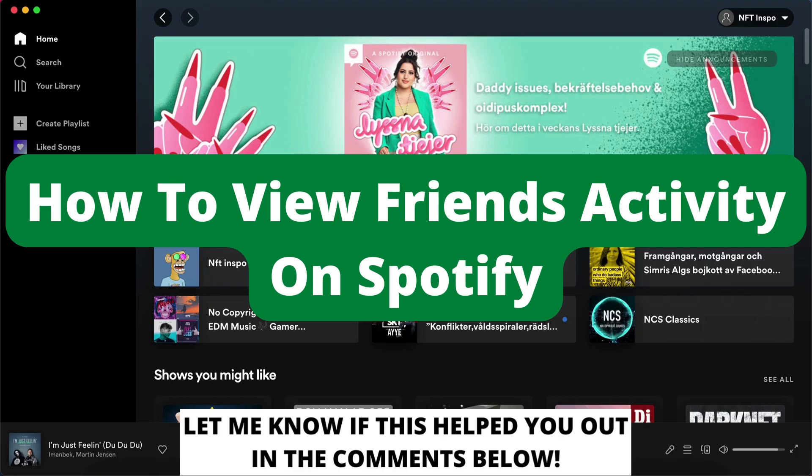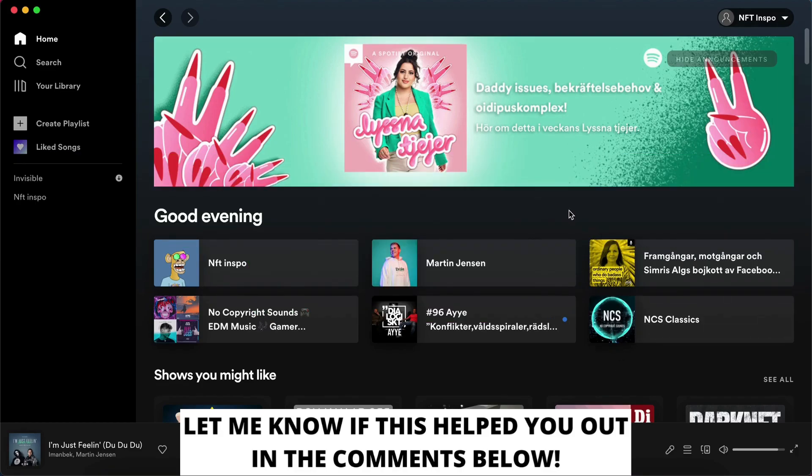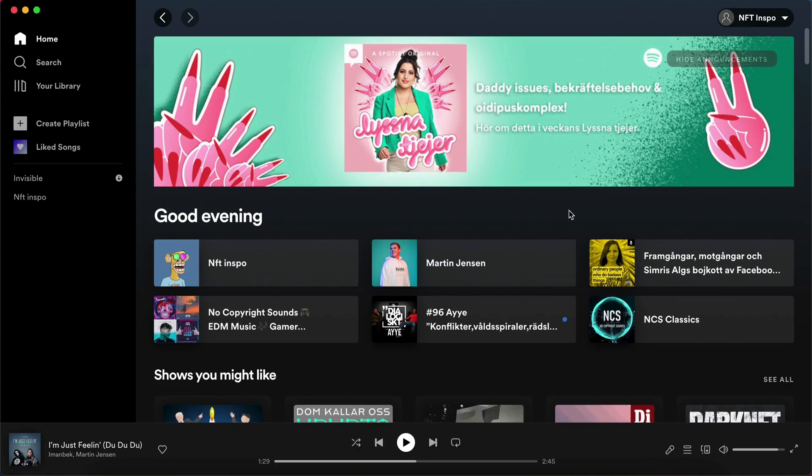How to view friends activity on Spotify. Hello everybody and welcome to this video where I'm going to show you exactly how to view your friends activity on Spotify.